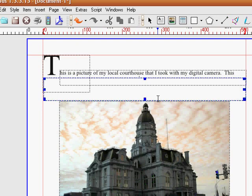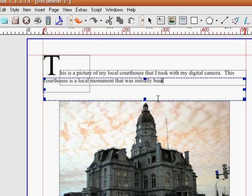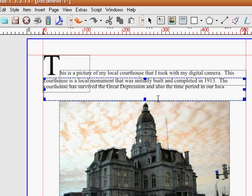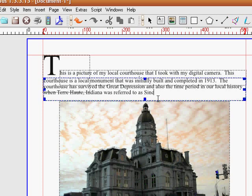We'll say this courthouse is a local monument that was initially built and completed. I'm going to make some facts up here. In 1913, the courthouse has survived the Great Depression and also the time period in our local history when Terre Haute, Indiana was referred to as Sin City. The second fact I didn't make up.